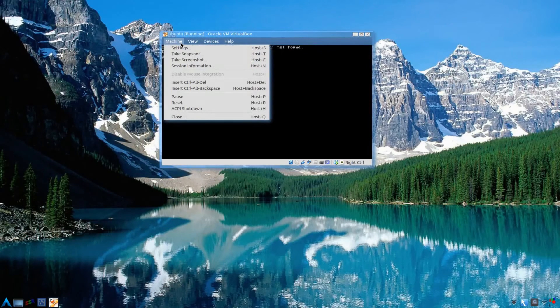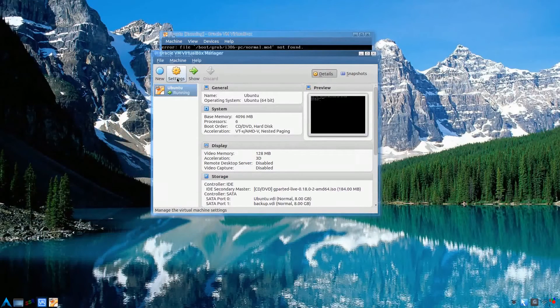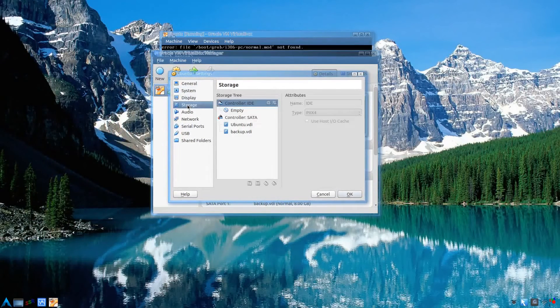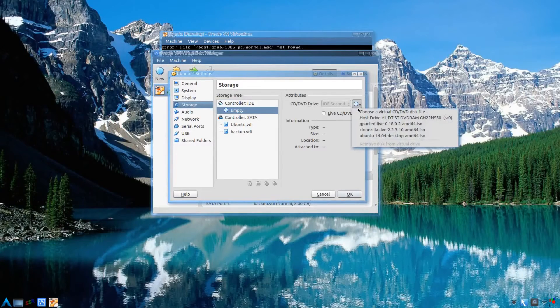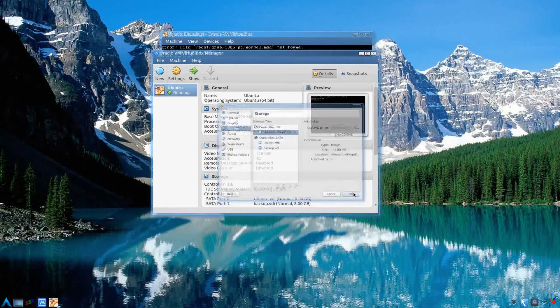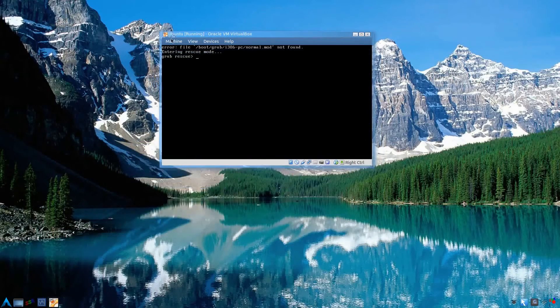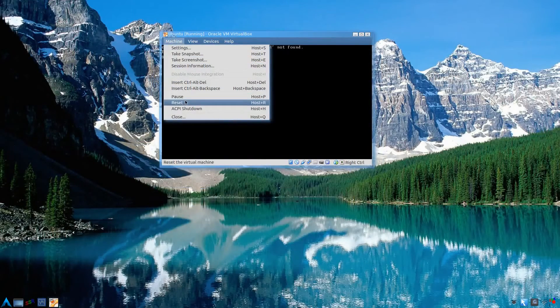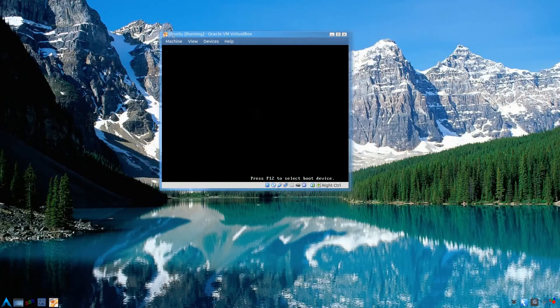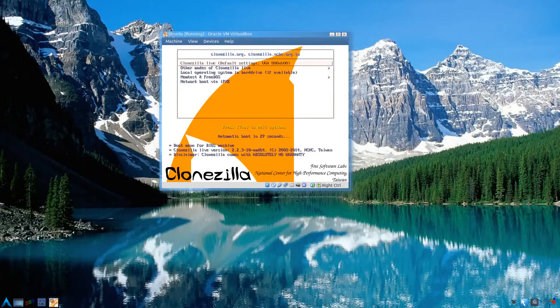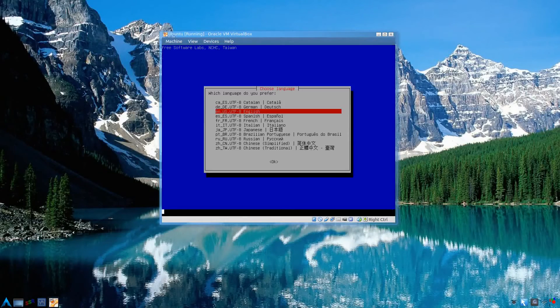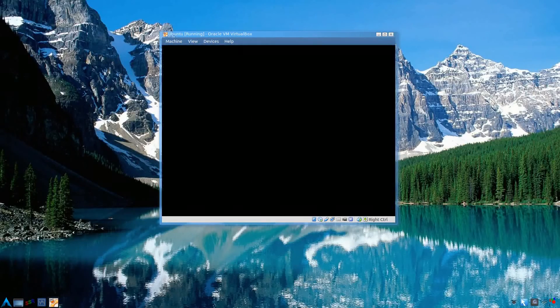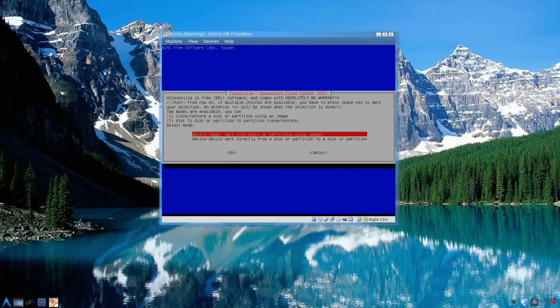So we'll go to machine, or we'll go to the settings here. Storage, and we'll add our clonezilla image back in. Press ok. Minimize this again and go to machine, reset. We should be booting back to clonezilla to restore what we just formatted. So same drill. First option. Wait for it to load. US English. Don't touch keymap. And start clonezilla.